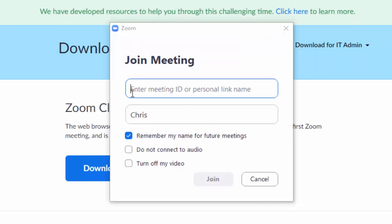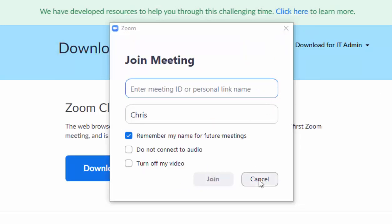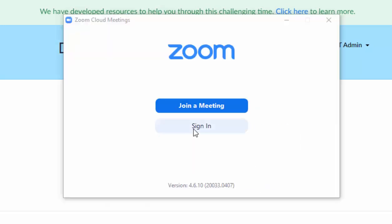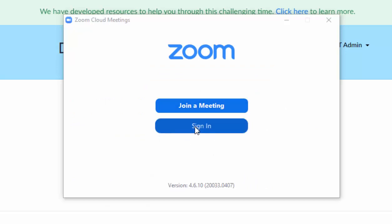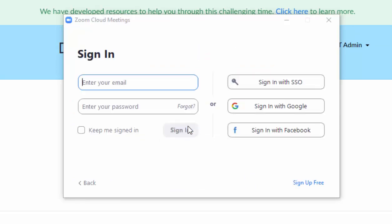So, you can enter the meeting ID or personal link name. Or, if you've got your own sign in details, then you can click sign in, and sign in with whatever method you signed up with.